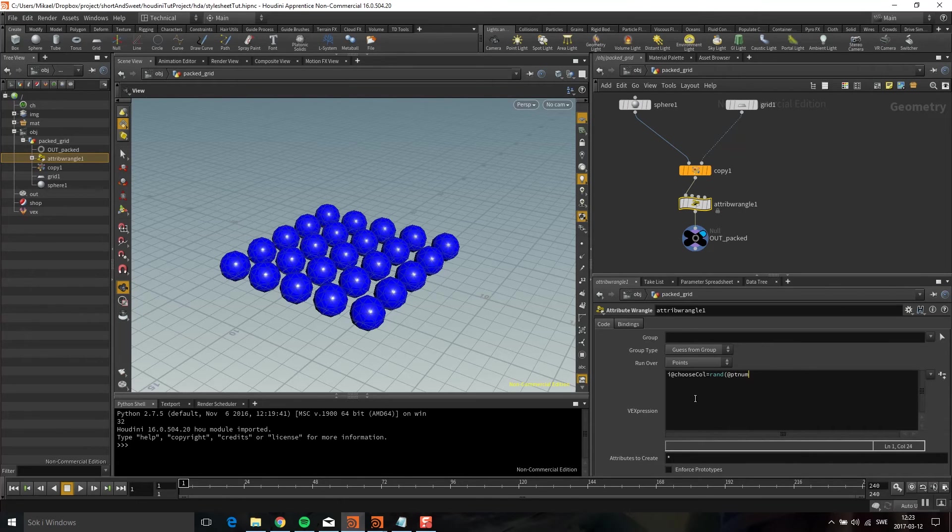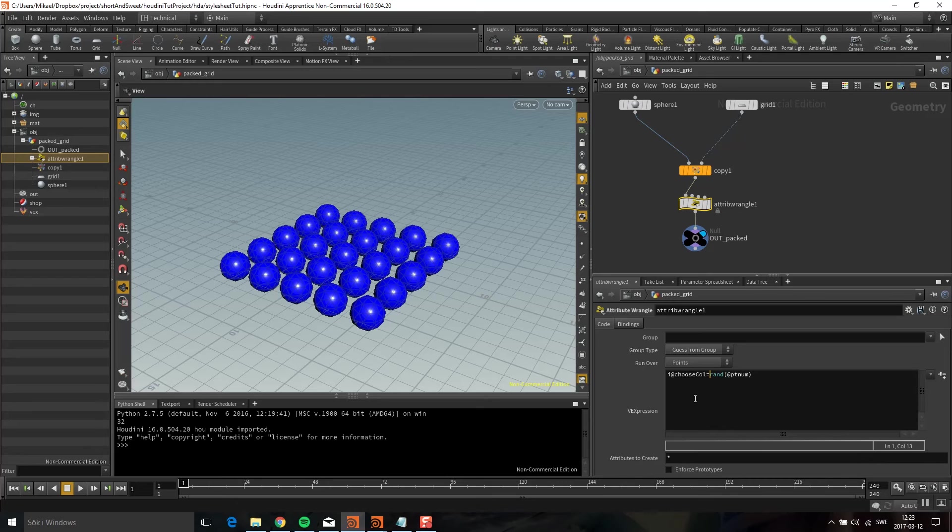Now this will be a float and I want an integer. So I'm going to continue. I'm going to first do a fit01.